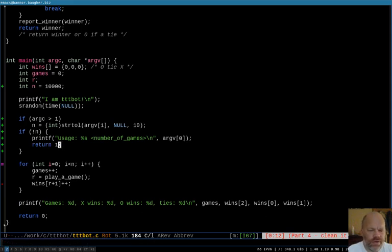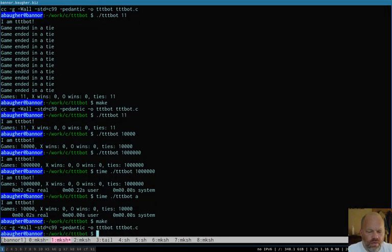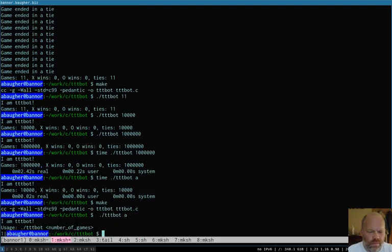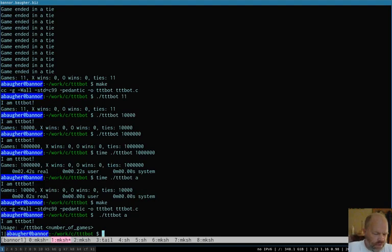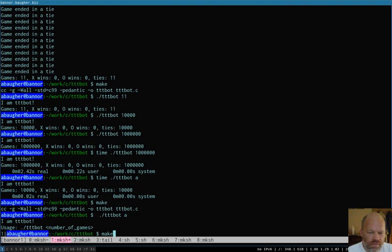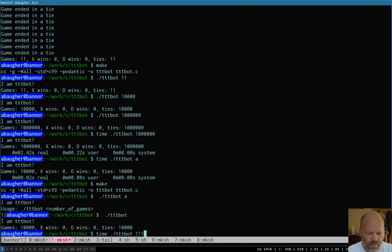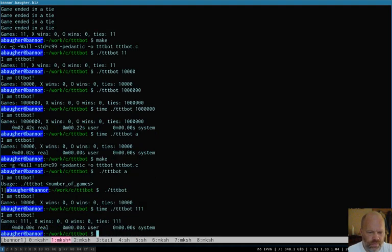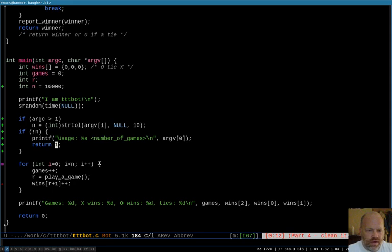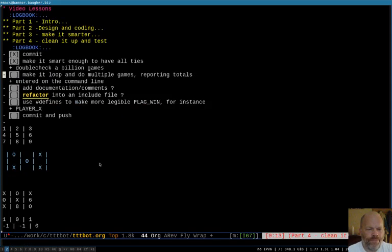There. So now if you give it the, if you give it a letter or something that's not a number, it says, hey, you need to give me a number of games. Now let's run it without anything. Then it should still default to 10,000. Okay. And if we do give it a number, then it plays that many games. Okay. That's all good. So that works. And we can enter it on the command line.